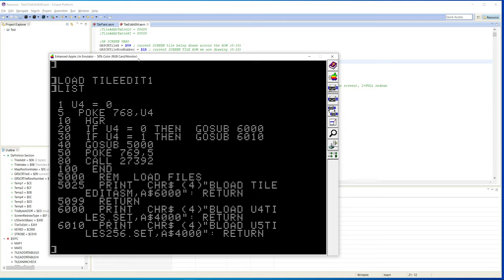Otherwise it's fairly straightforward except for flipping, because of how the Apple works with the graphics and flipping the actual single bit. Each bit is a pixel on the screen, and then it's just however they're done in consecutive fashion that gives you color or white or whatever.